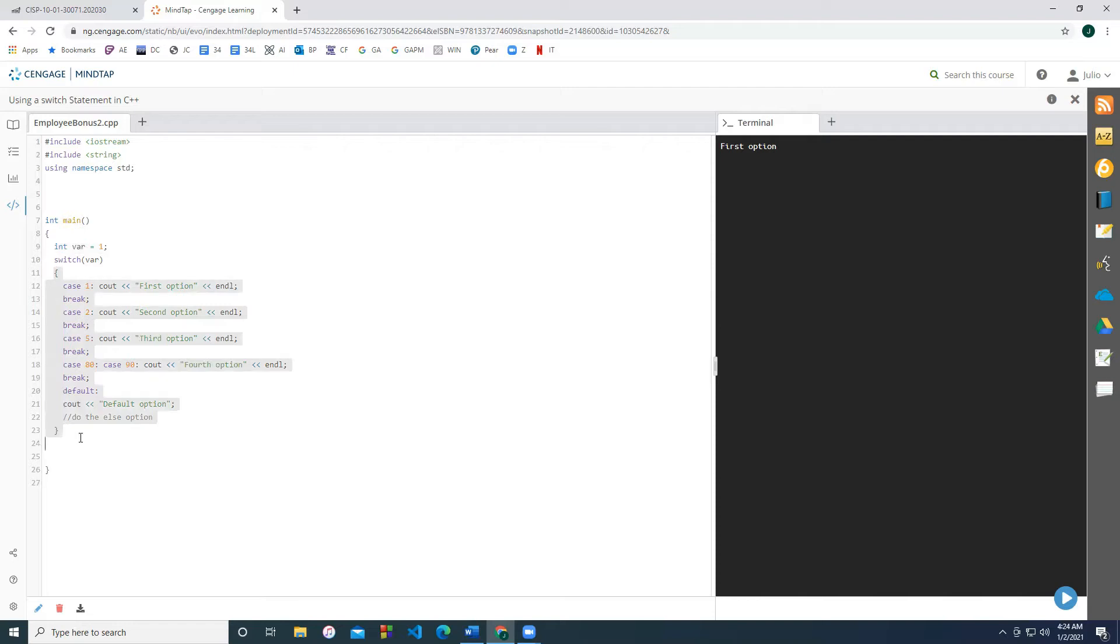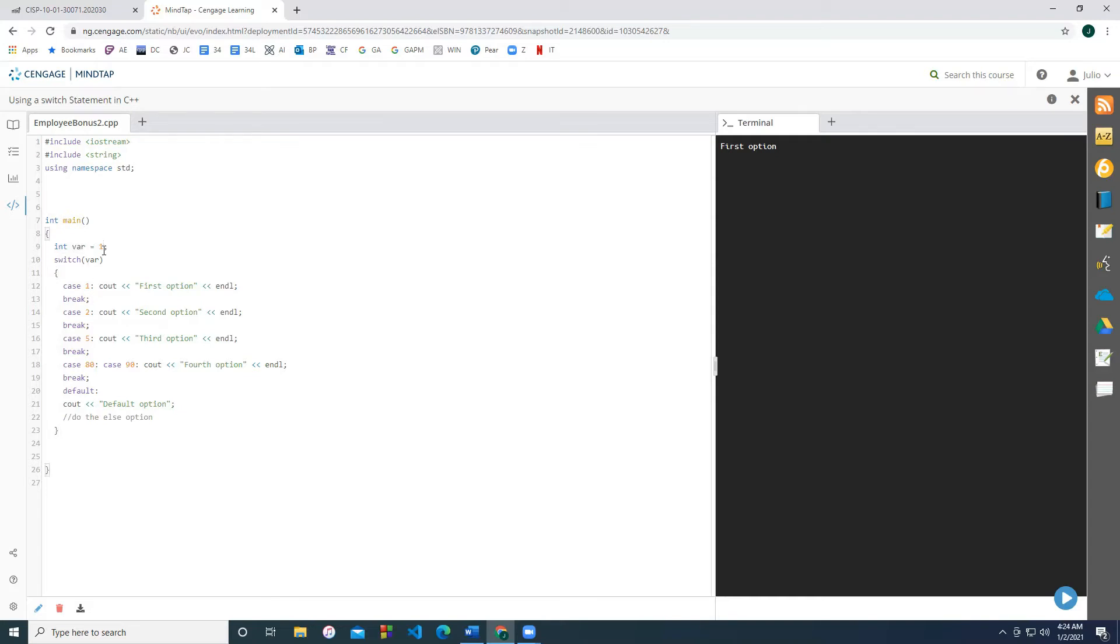Within the scope, we can write the keyword case, followed by an integer value. So for example, if our variable is equal to the case number, then it'll execute the code that is followed afterwards. In this case, since our variable is equal to one, it'll print the words first option. If I set the variable equal to let's say five, you'll notice that it prints the third option.